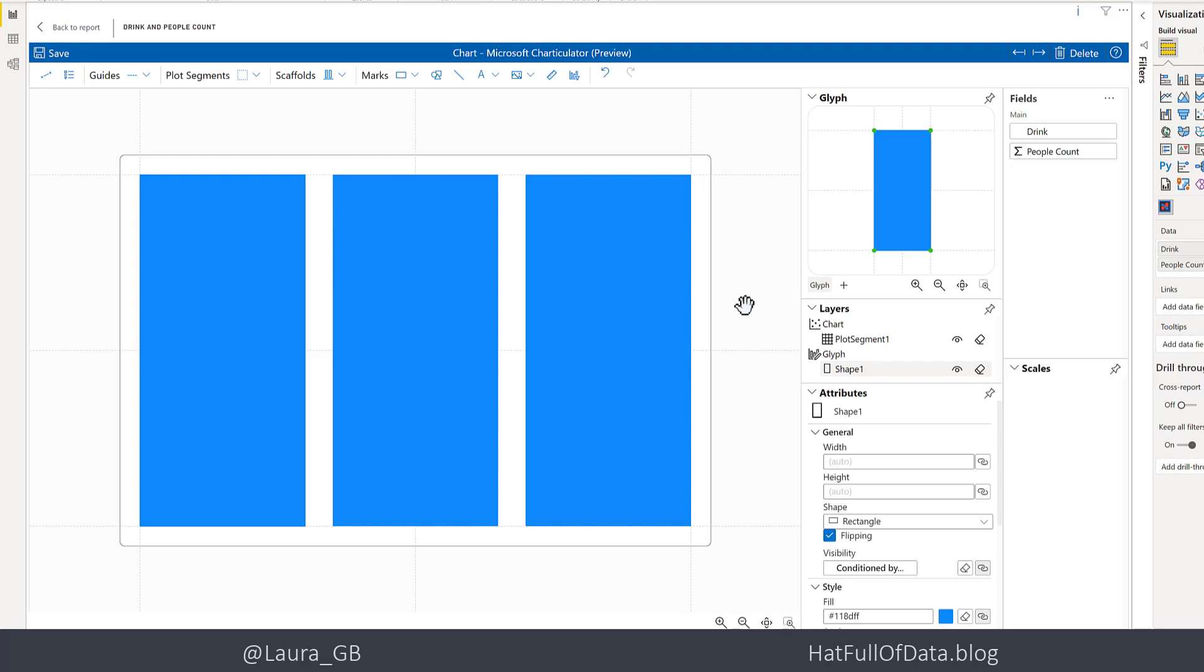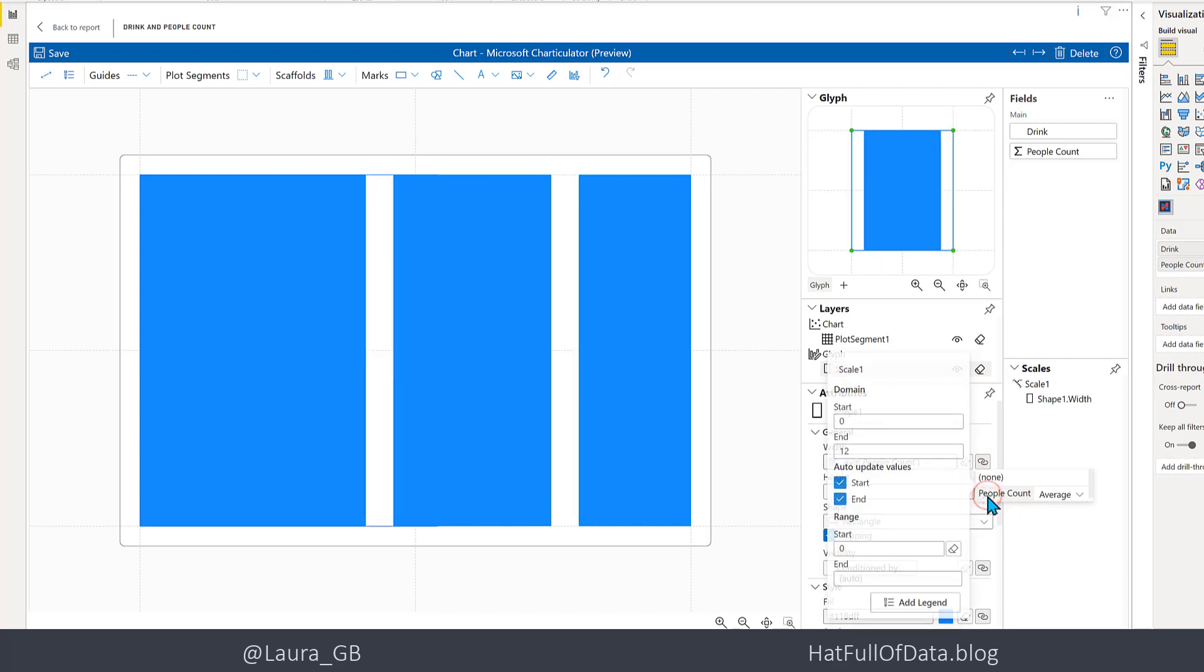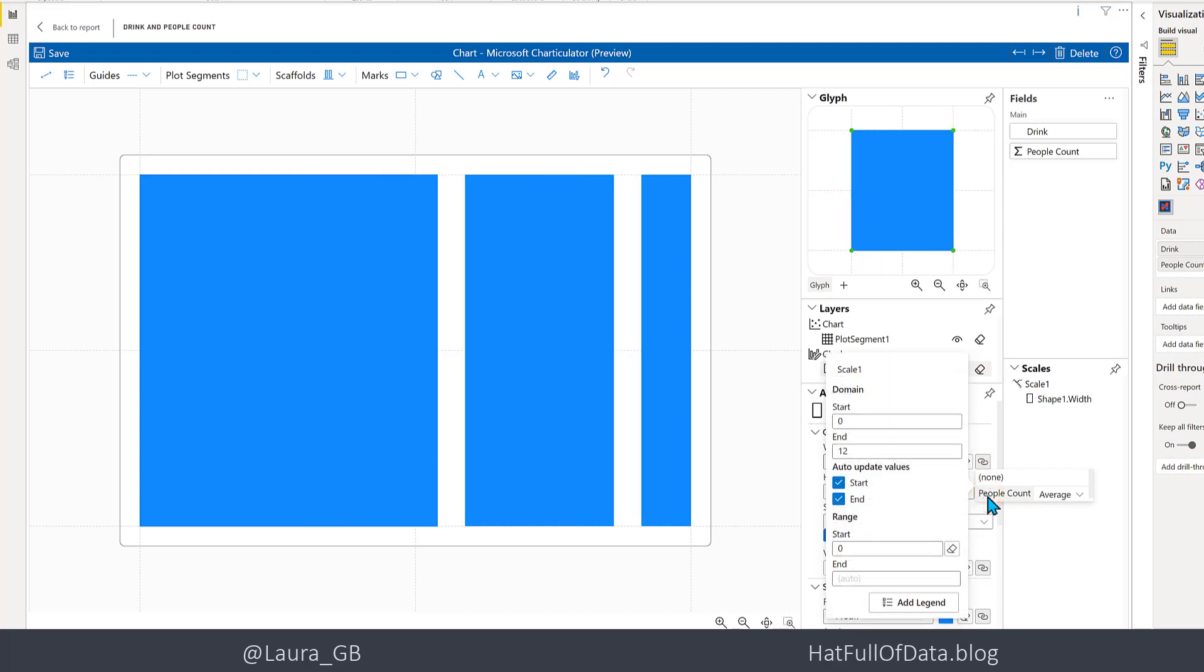We want the widths of those rectangles to be based on how many people like that drink. If we look down at the attributes here, we can see there's a width box. So I'm going to click on the link button and I'm going to link it to people count. There we are - they all change width, but they're all the same color at the moment. We also get a scale box that comes up - we don't need to worry about that for a second.